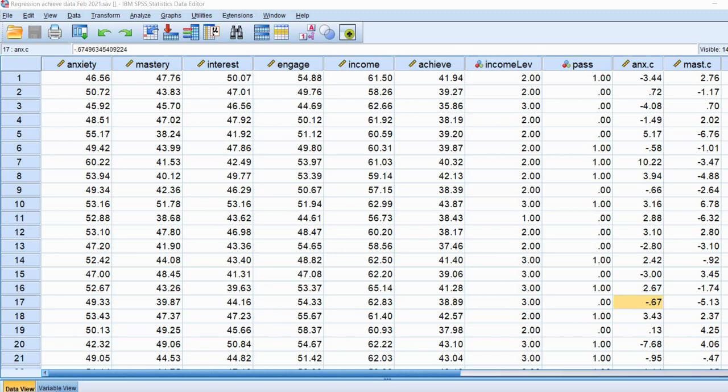Hi everyone. In this video I wanted to show you how it is possible in SPSS to generate regression results with robust standard errors. The reason why this topic is important is that one of the main assumptions associated with least squares regression is that of homoscedasticity, which refers to a condition where the variances of your residuals are equal or consistent across levels of your predictor variables.